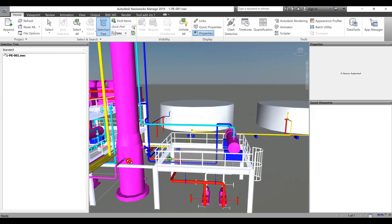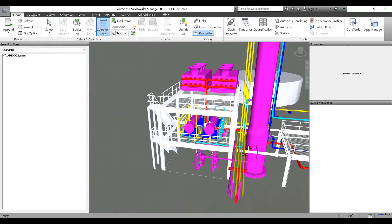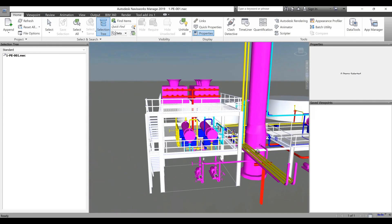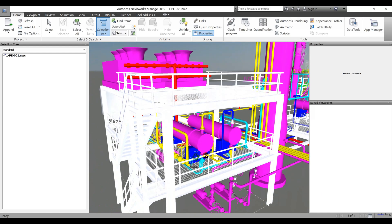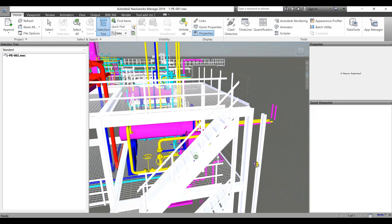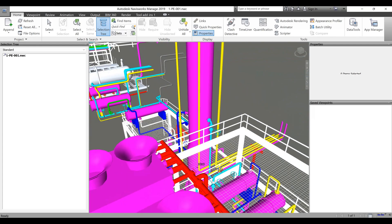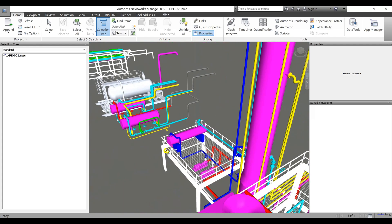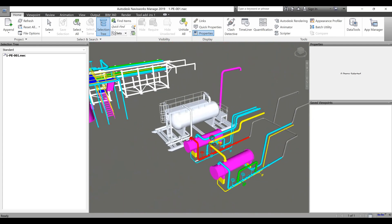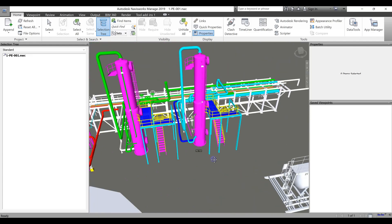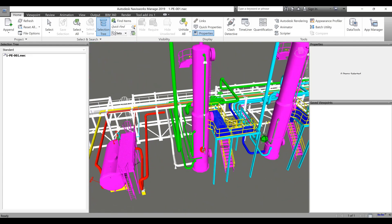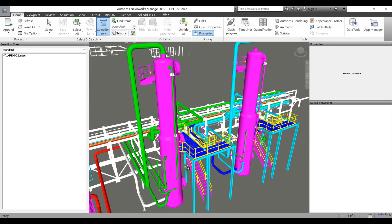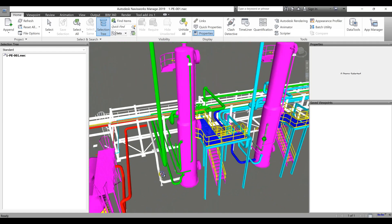Integration with Other Software. AutoCAD Plant 3D seamlessly integrates with other Autodesk software, such as Autodesk Navisworks and Autodesk Revit. This integration enables engineers to collaborate across different disciplines and optimize the overall plant design.